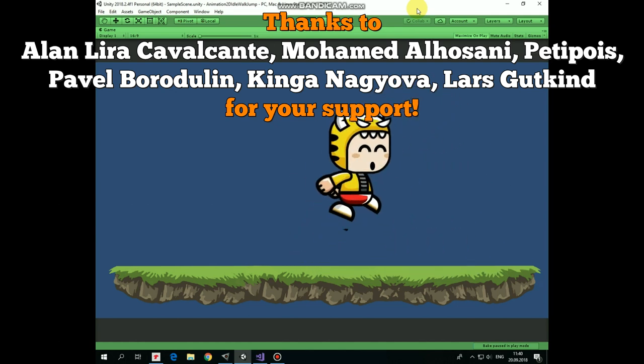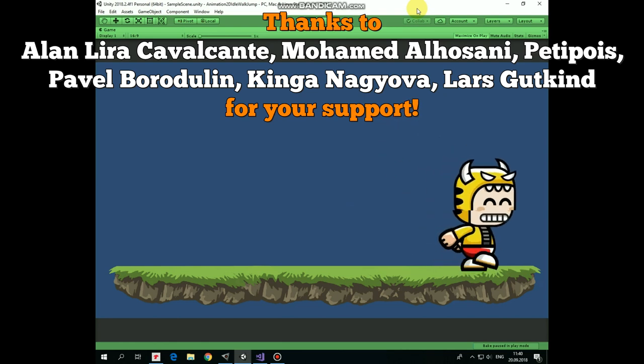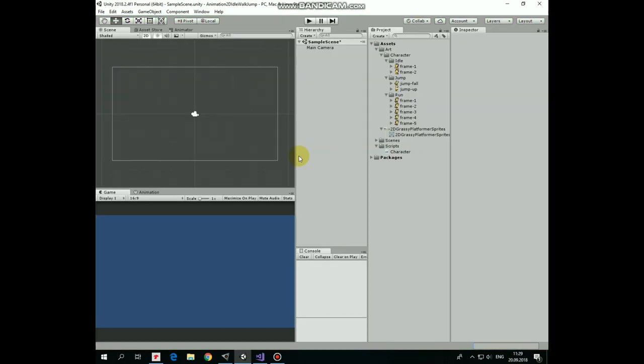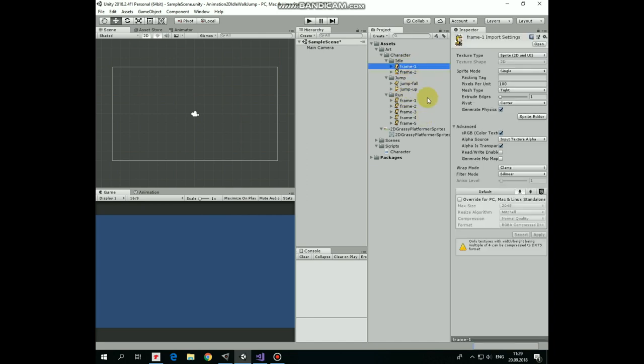Let's create this project from scratch so you could follow the steps and see how it's done. Here in the art folder I have a set of character sprites which represent idle, jump and run states. Also here I have a sprite sheet with some environment. You can get all of these art assets by the link in the description.